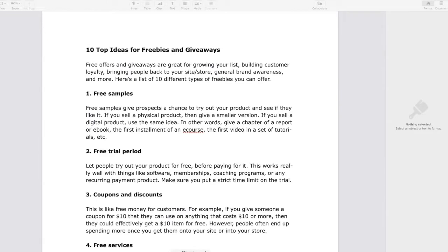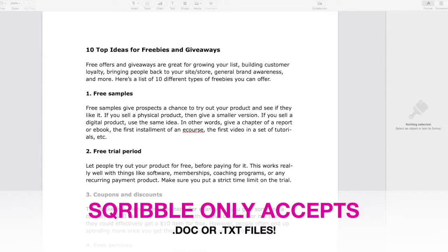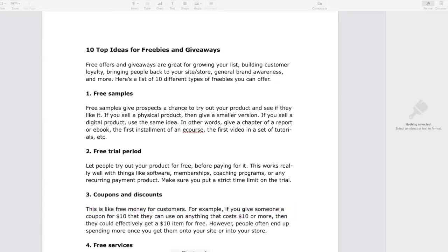Alright guys and gals, so this is the document I'm going to be using to upload into Scribble so it creates a checklist for me. It's called 'Top 10 Ideas for Freebies and Giveaways' and I'm going to be using that as my checklist free lead magnet. Now what you want to keep in mind is that if you're going to upload a document into Scribble, you can only use two formats — it has to be either a .doc which is a Word document, or a .txt which is a text file.